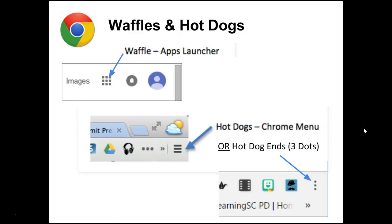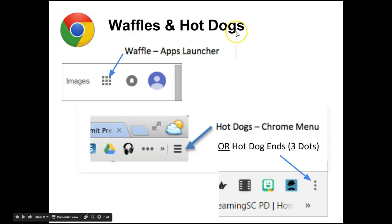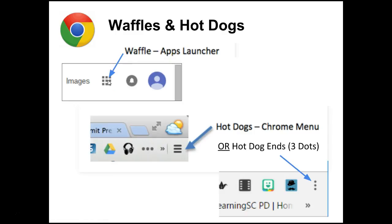When dealing with Google, you'll hear the terms 'waffle' and 'hot dog' used a lot. Waffle refers to the app launcher — these nine dots here. You can access it in the lower left corner of a Chromebook, and also in the Chrome browser in the upper right of a new tab when you're logged into Chrome on any device.